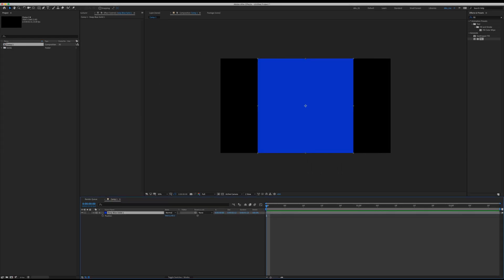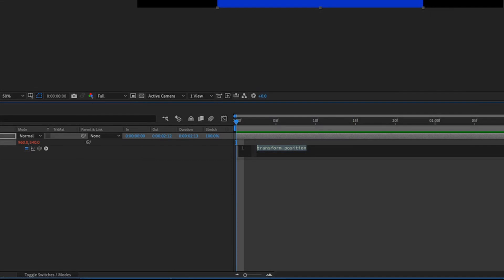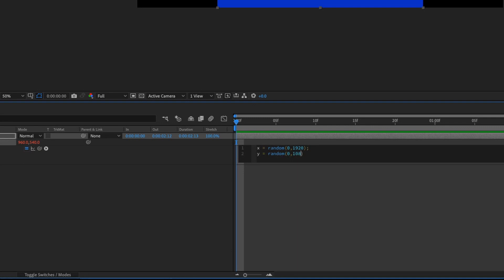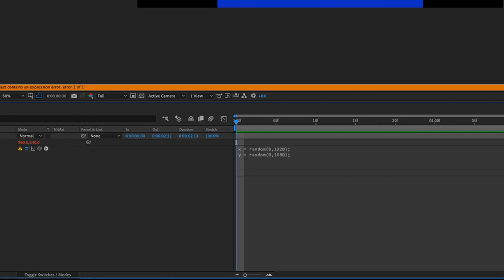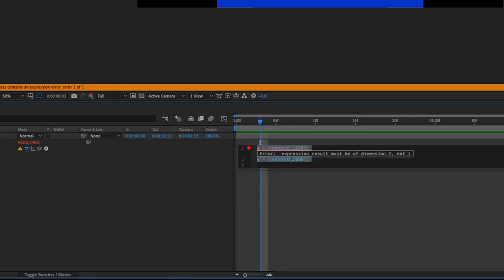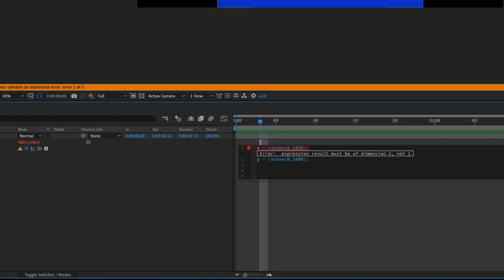I'm going to press P on my layer to open up the position value, then hit Option on the stopwatch to enter my expression. We're going to create two variables, X and Y. So X equals random(0, 1920), semicolon; Y equals random(0, 1080), semicolon. When I click outside the box, nothing's happening because we didn't do anything yet — we just created two variables and we're not putting these values into the position.